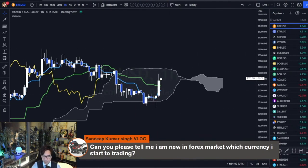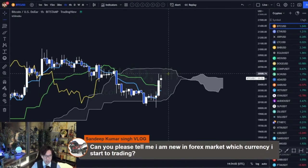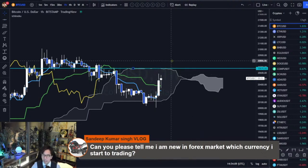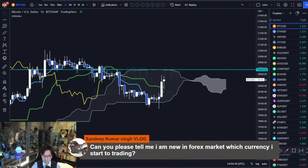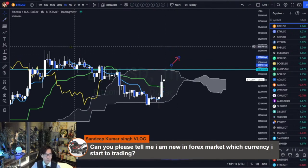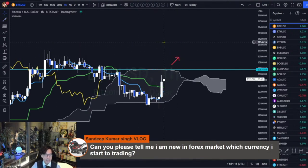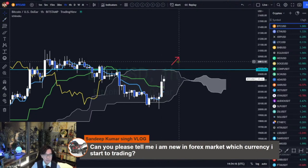If you want to buy, at least wait for the Kumo breakout or the resistance breakout at 20676.6 and buy afterwards. Or wait for the resistance breakout and buy. I keep a buy row like this because I think this market is bullish.